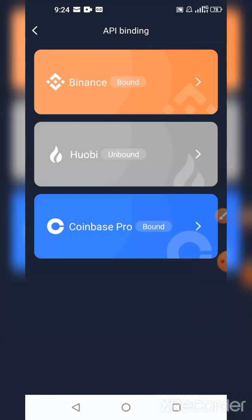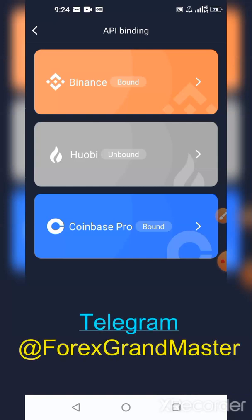Once I click Bind and it's successful, it's going to bind my Coinbase Pro to RoyalQ. As you can see, it is now bound — the Coinbase Pro is now bound to my RoyalQ. That's just the simple way to bind your Coinbase to RoyalQ. If you have any questions, you can chat me up privately as Grandmaster on Telegram. Cheers and bye.